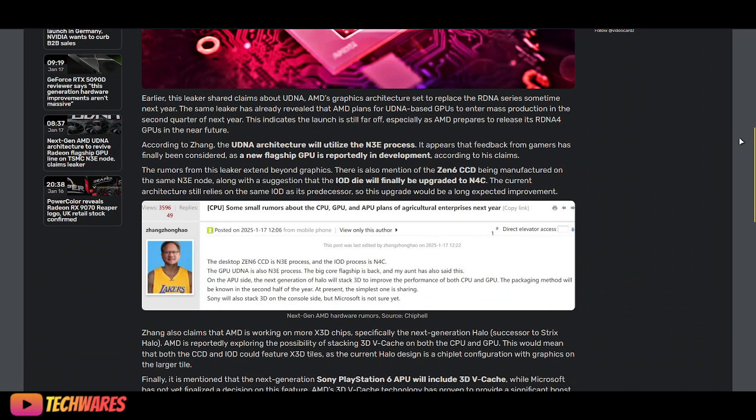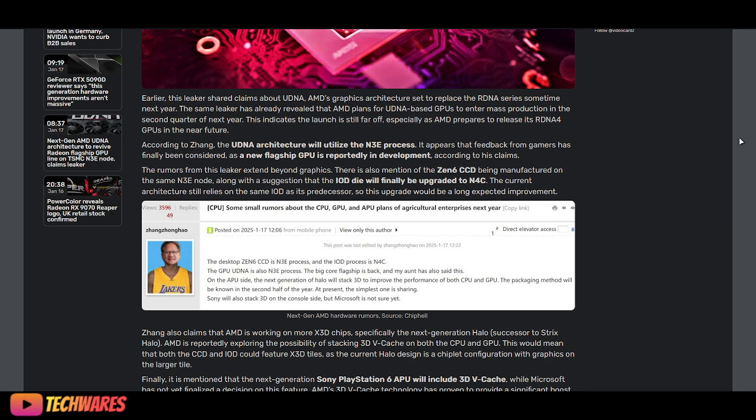Let's get to the article from VideoCards. Earlier, this leaker shared claims about UDNA, AMD's graphics architecture set to replace RDNA series sometime next year. The same leaker has already revealed that AMD plans for UDNA-based GPUs to enter mass production in the second quarter of next year.